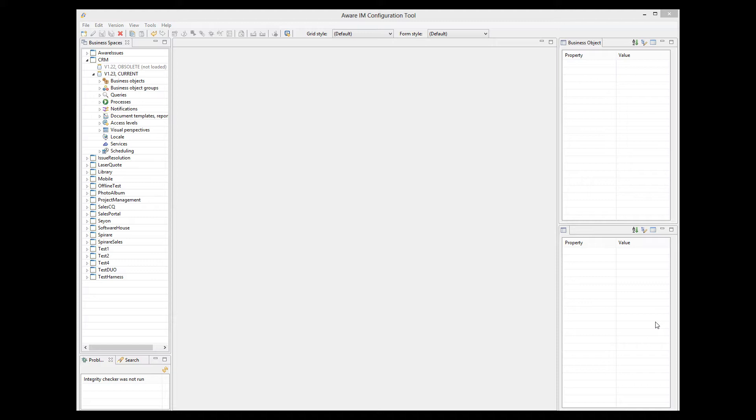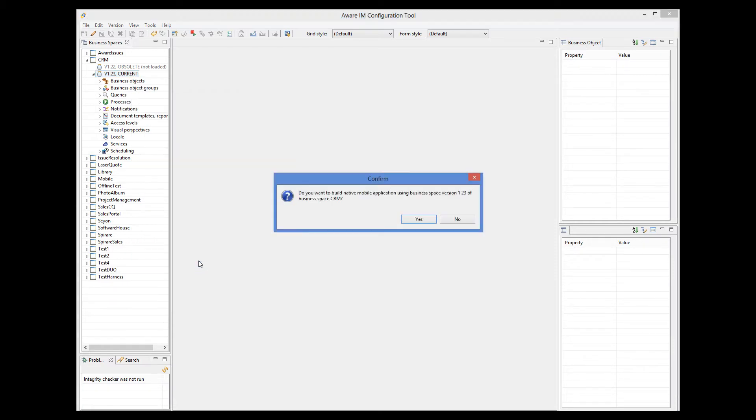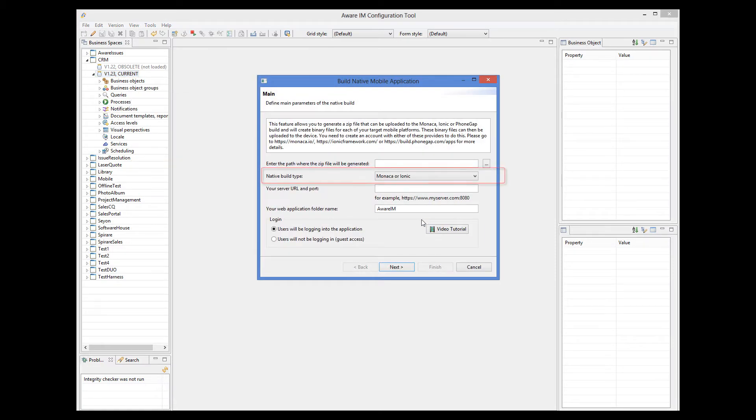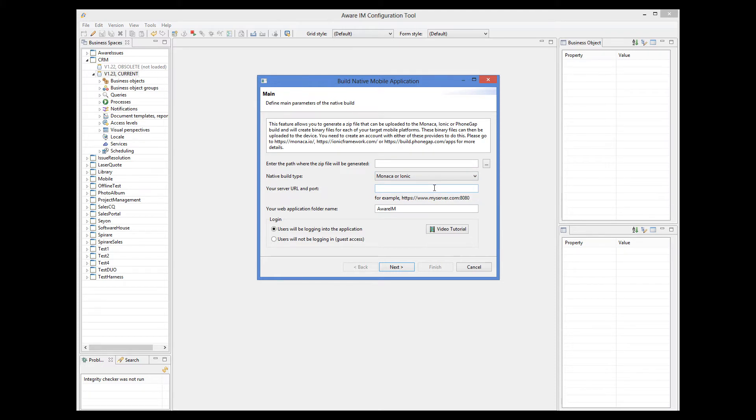This is specified in this dialog here. When you select the Monaco format, the resulting .zip file can be directly imported into a Monaco project. Let me show you how you can do it. Let's create the .zip file first.